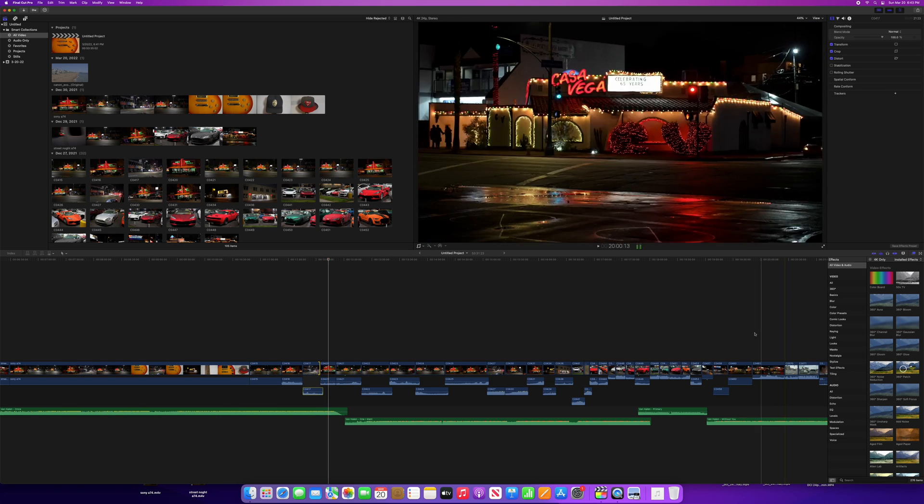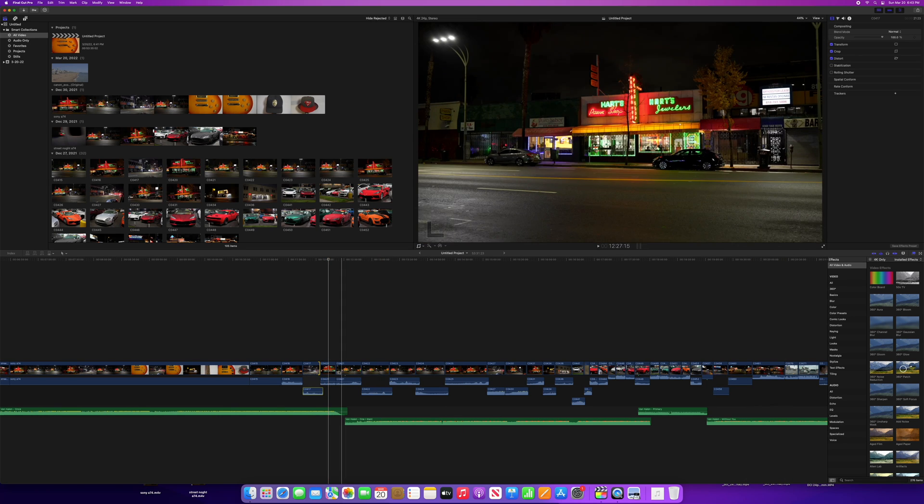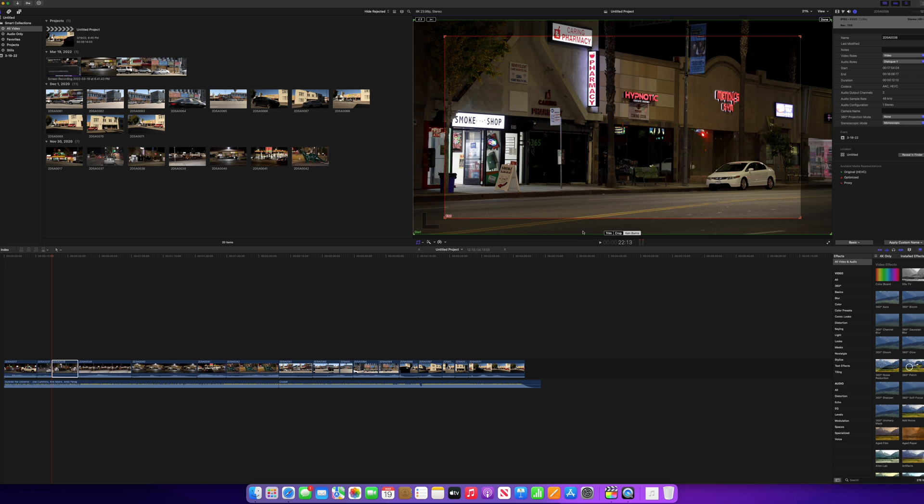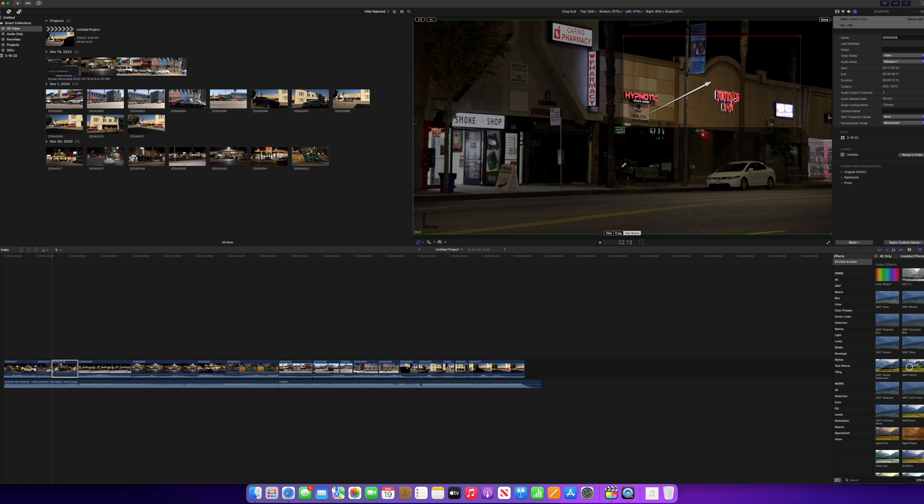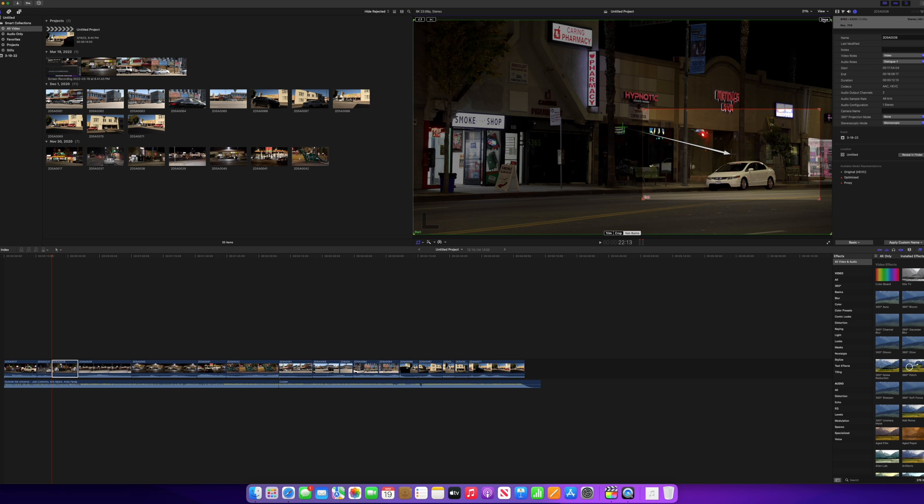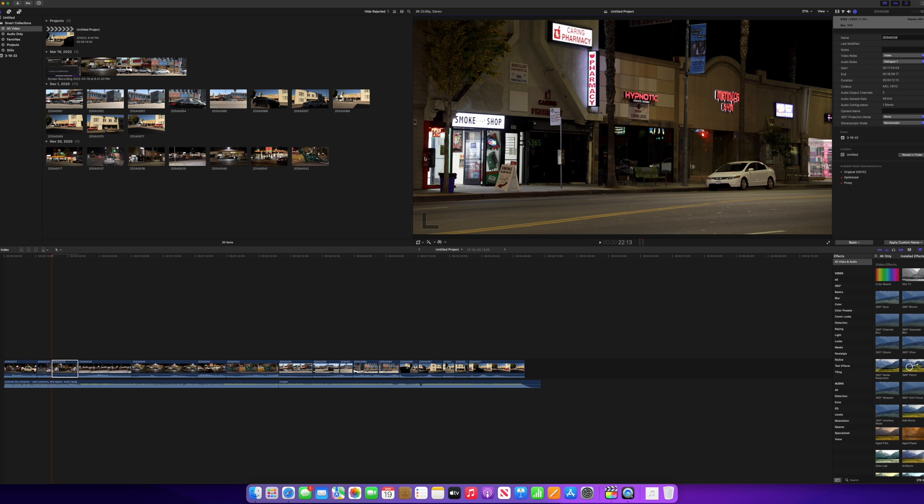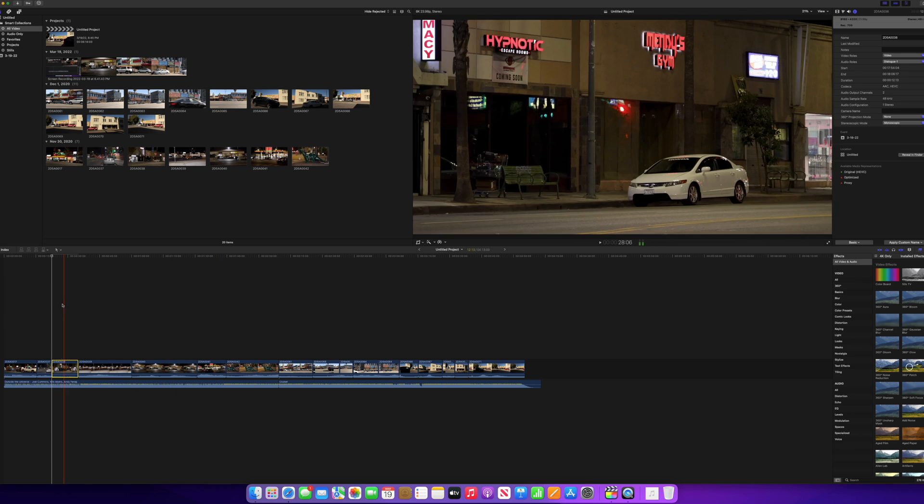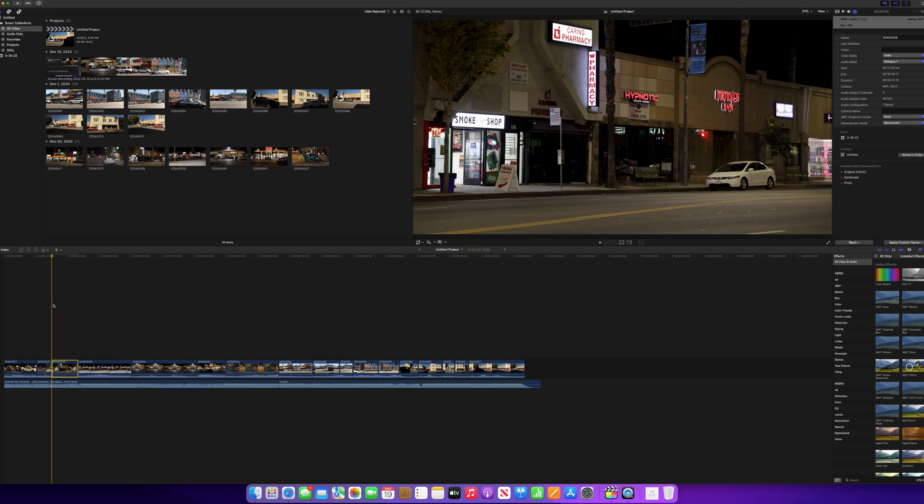As you can see here, as I scrub through the timeline, it works really well. There were no issues whatsoever. And even when I do these Ken Burns crop-ins, it's great. It works really fast, and I'm able to use it with no problem at all. This is good news.